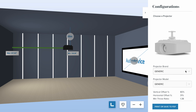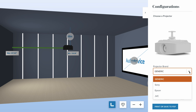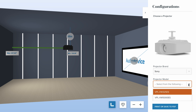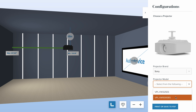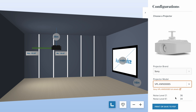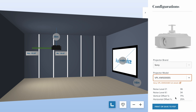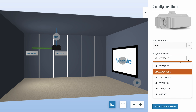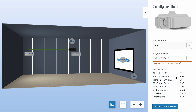As the first person to ever see this outside of the Audio Advice dev team, I'm excited. So the first thing you do in this tool is choose your projector. Let's grab a Sony and choose the model — we're going to go with the 6000.